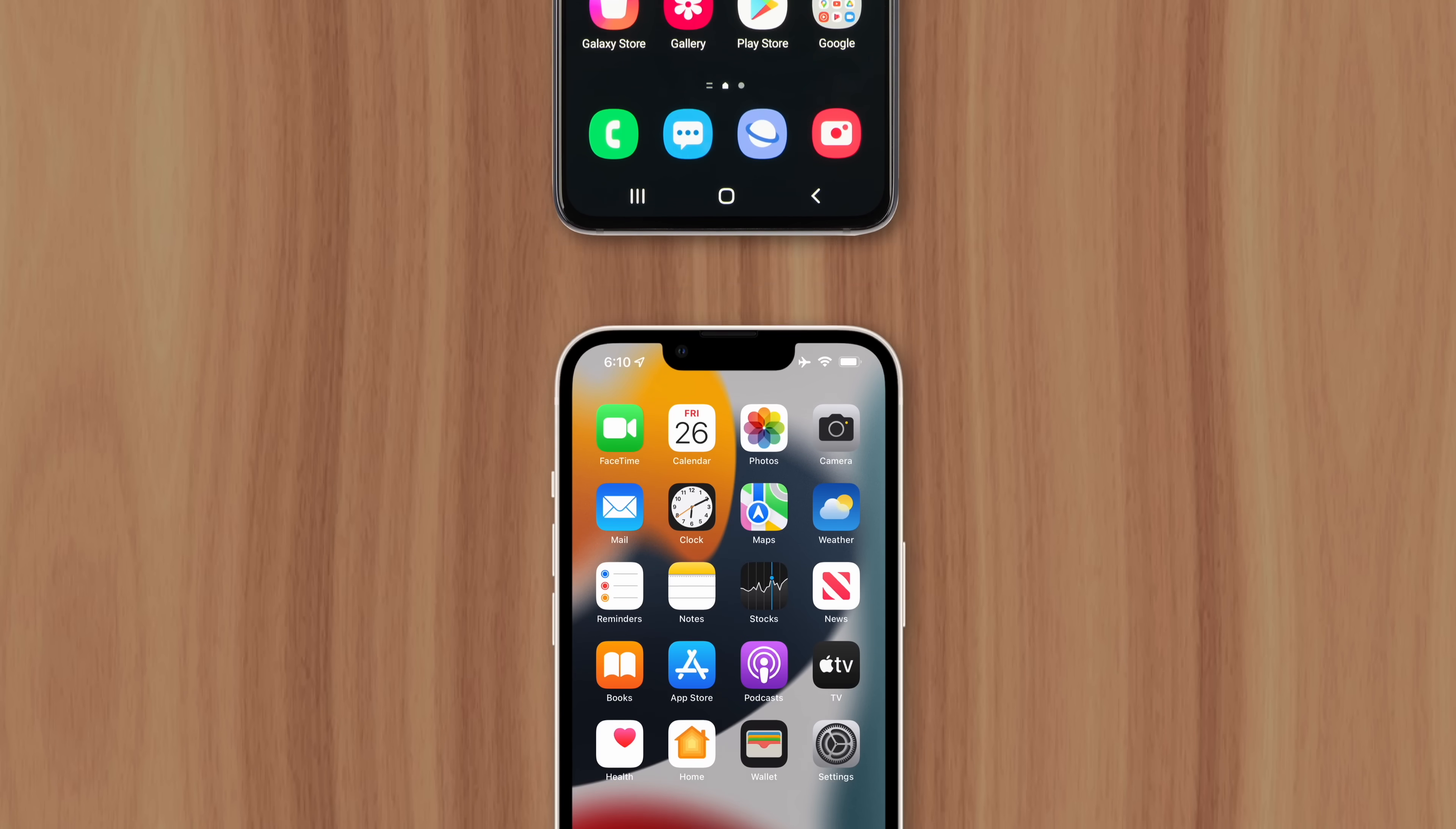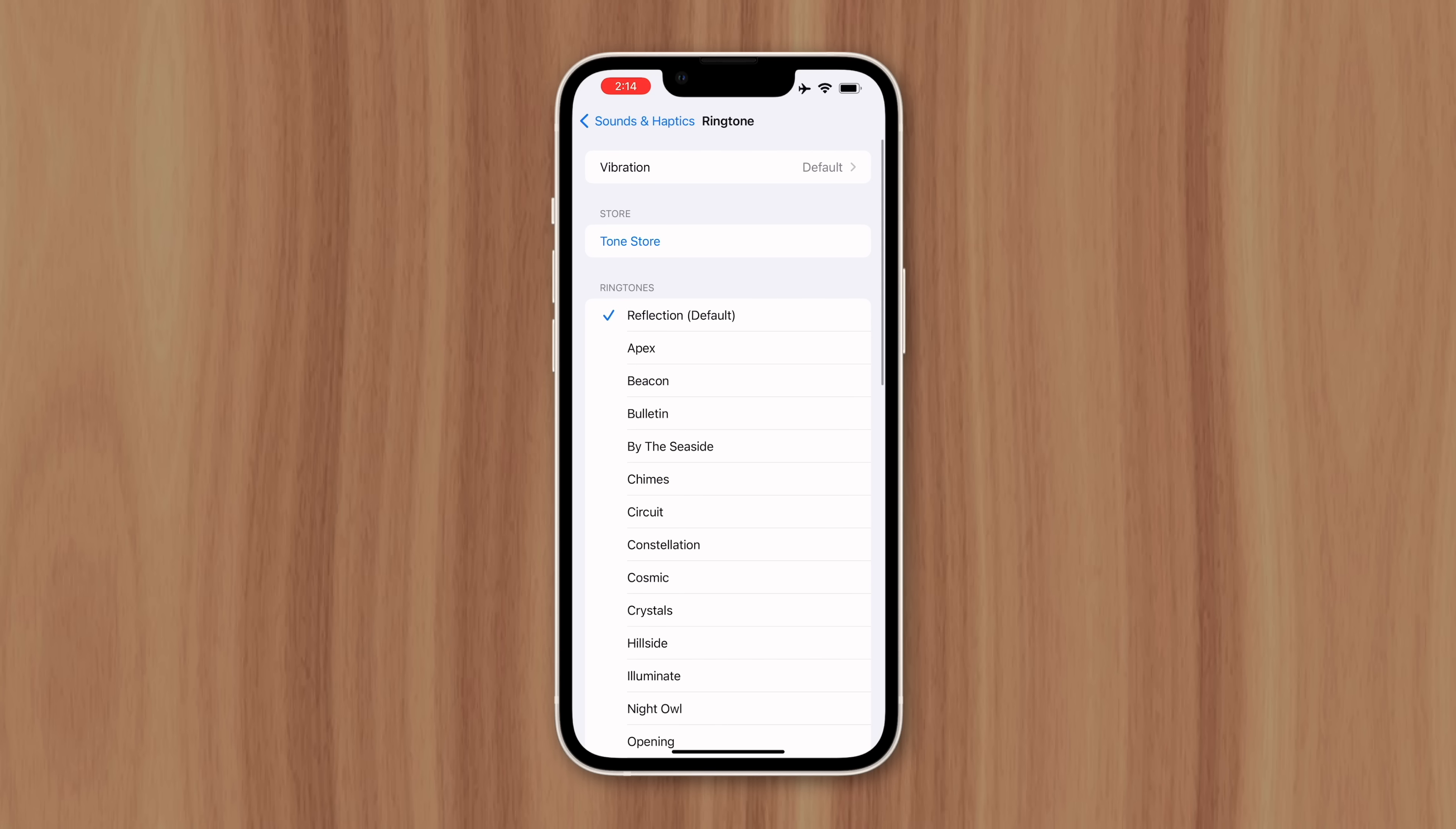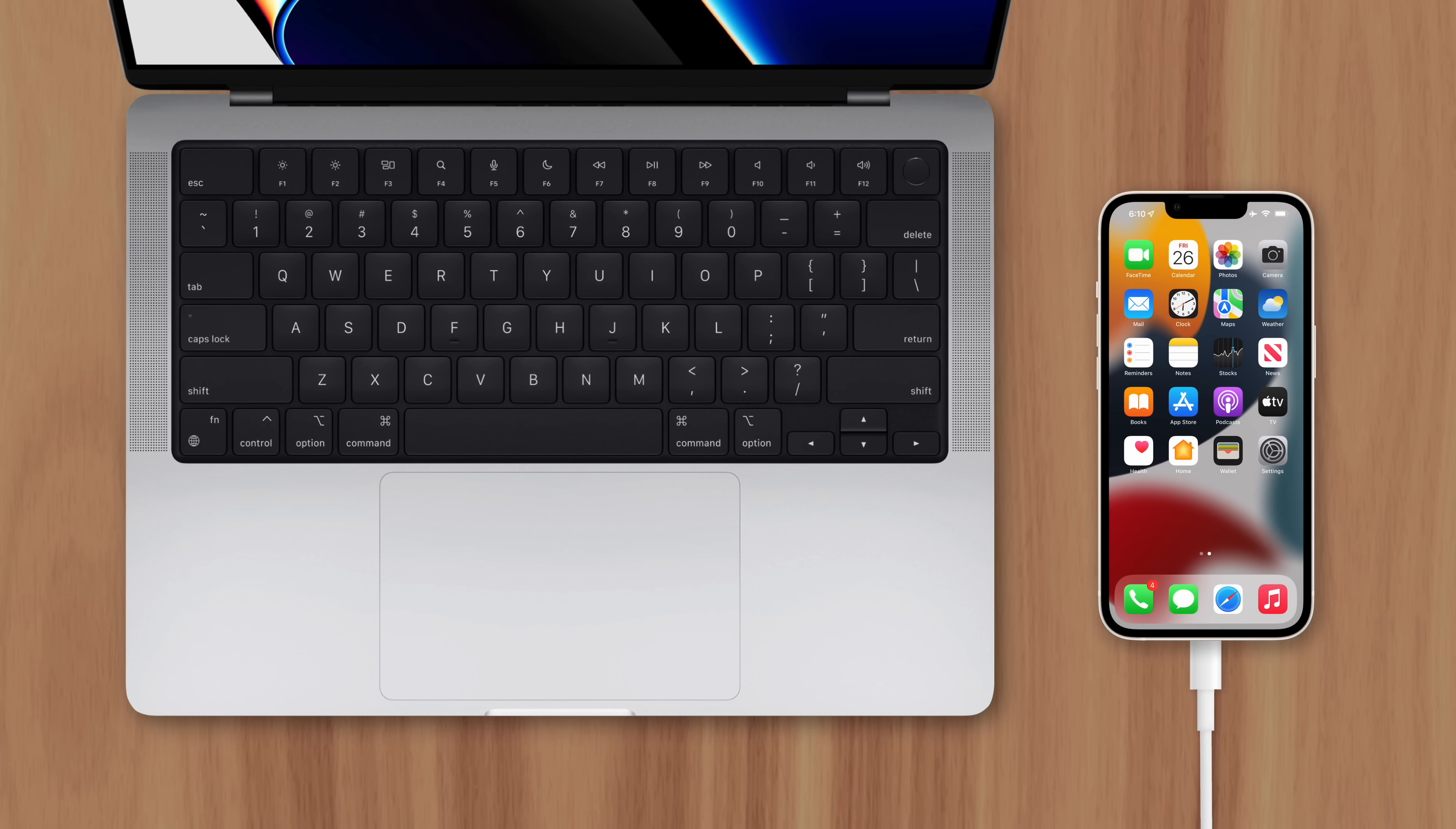If you've switched from Android to iPhone, you may have tried setting a custom ringtone only to find out that it's not possible, unless you're prepared to follow a convoluted workaround that often requires a computer, iTunes, and an audio editing app.